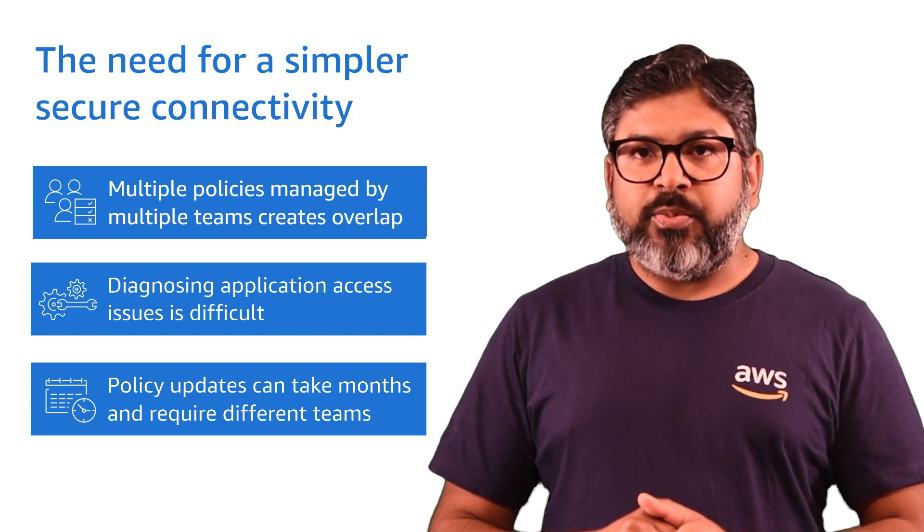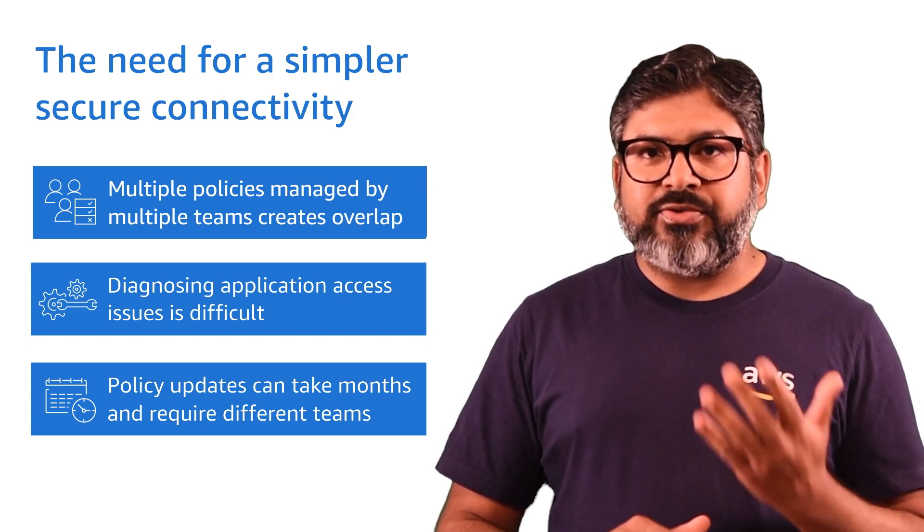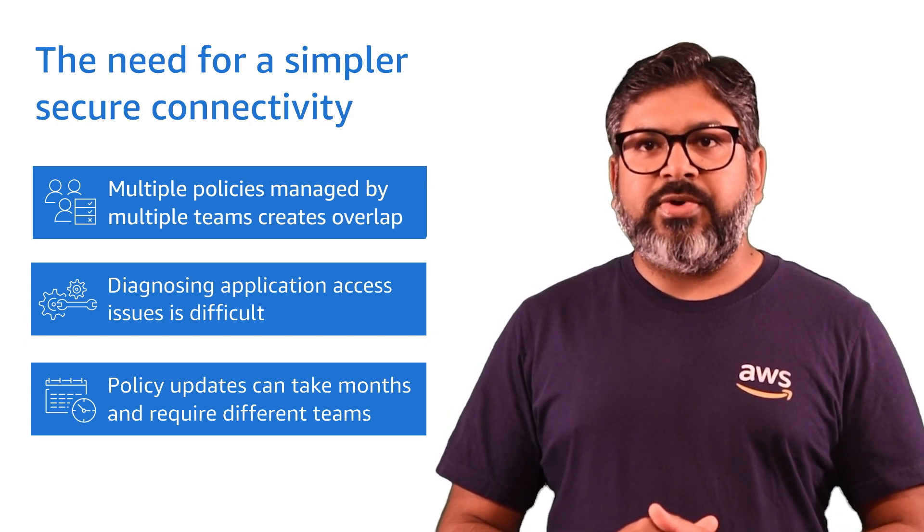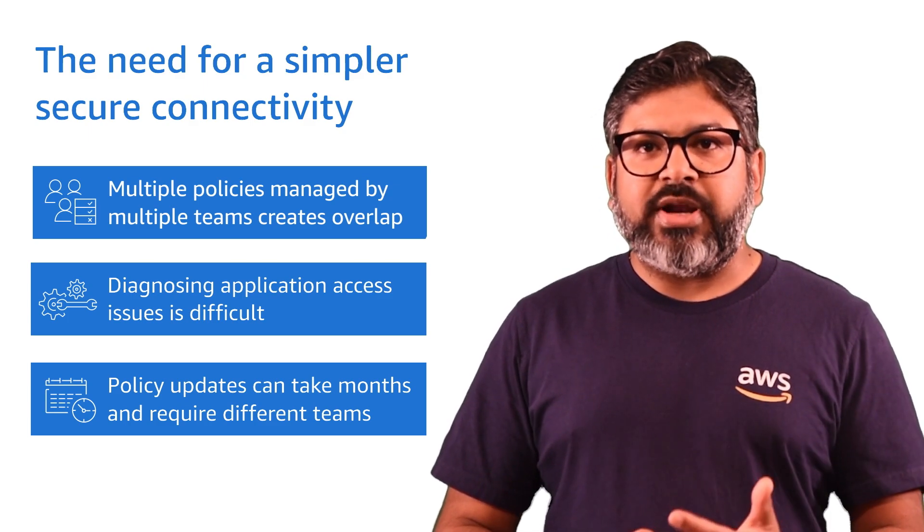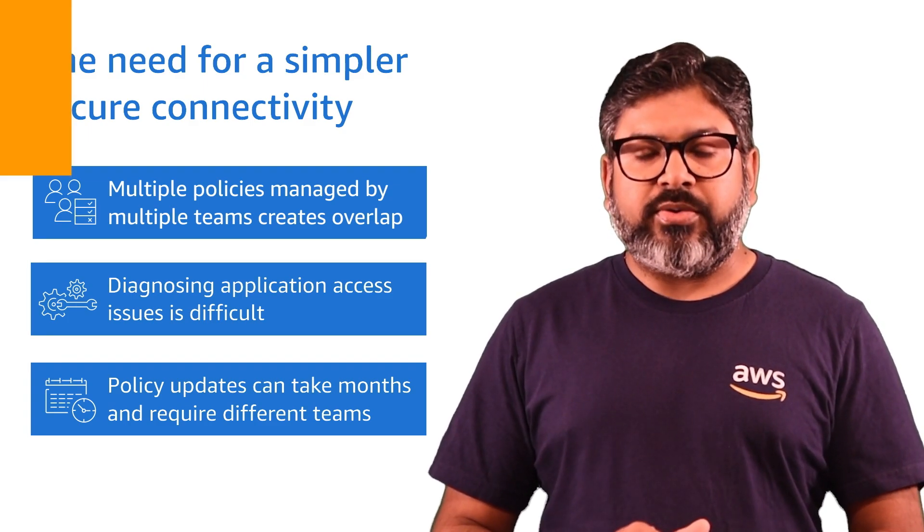AWS's new product, AWS Verified Access, will help you overcome these challenges and make your applications secure.